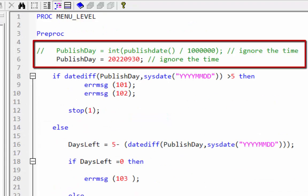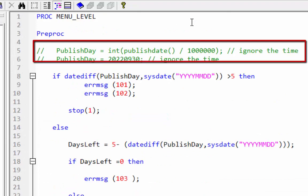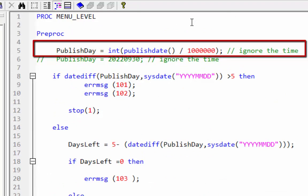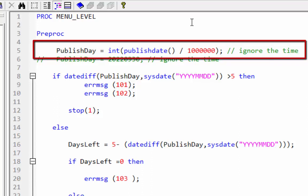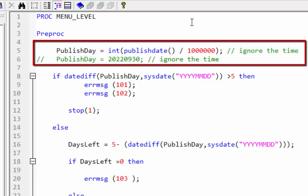Instead of entering the publish date manually you can use the publish date function. Whenever you create the pen file the value returned by the function will be the date and time that the dot pen file was created. Simply divide the publish date by one thousand thousand to obtain the date only. The end result will be the same in either case.